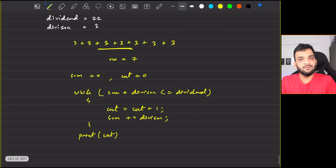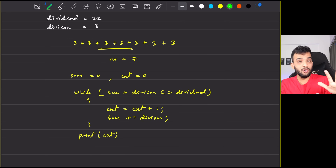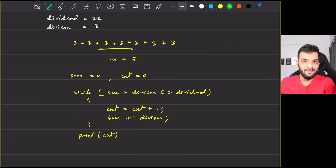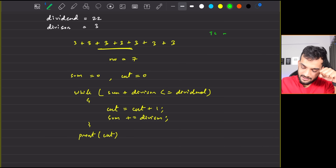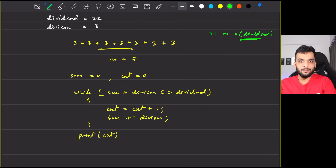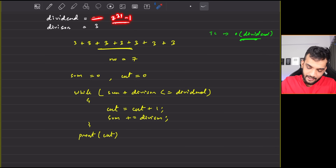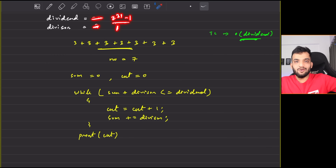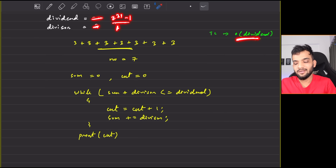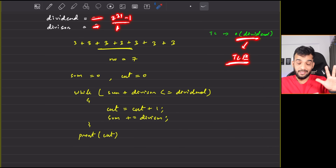But what is the time complexity of this naive approach? Imagine the divisor is 1. Then you'd add it up to 2 to the power 31 minus 1 times, which is O(dividend). That causes a time limit exceeded for large inputs, so the interviewer will ask you to optimize.